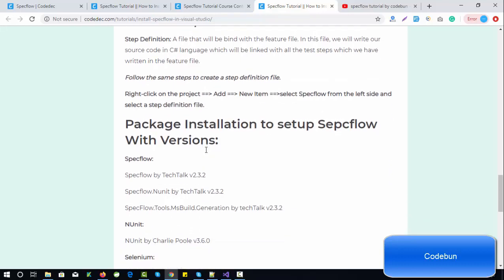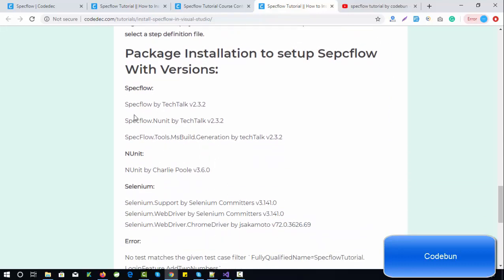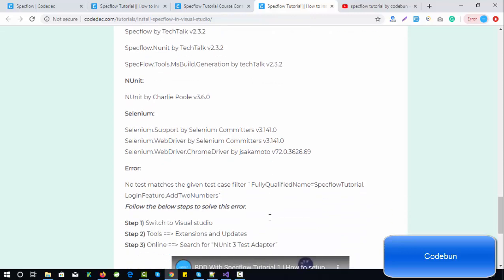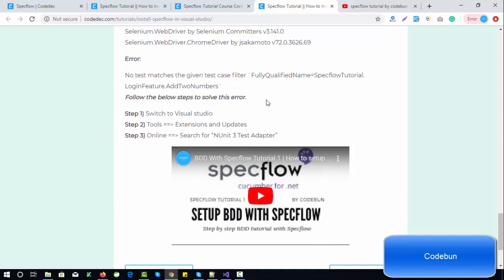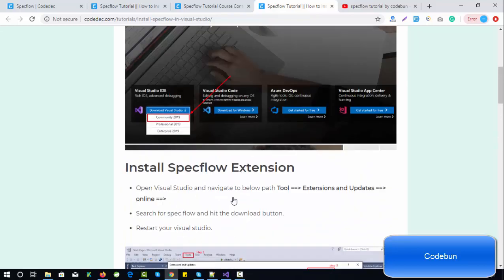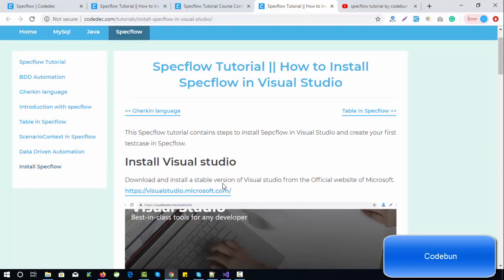If you get any kind of error, you can follow this combination of versions — this is a tested version. You can use SpecFlow 2.3, which will work with NUnit 3.6 and Selenium 3.14. So if you find that kind of error, this is the solution. There is also a complete video for the installation process you can follow, showing from the first step how to download and install it.